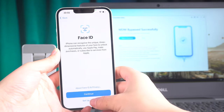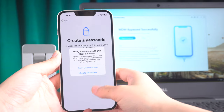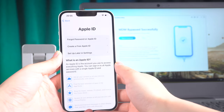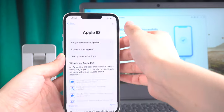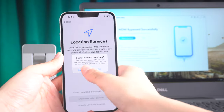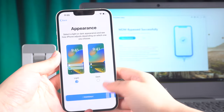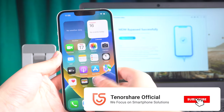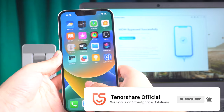If you check your settings, you will notice that the MDM profile is no longer present. It's that simple. We hope that this tutorial has been helpful to you. Remember to subscribe to the Tenorshare channel for more amazing tutorials, and we look forward to seeing you again soon.